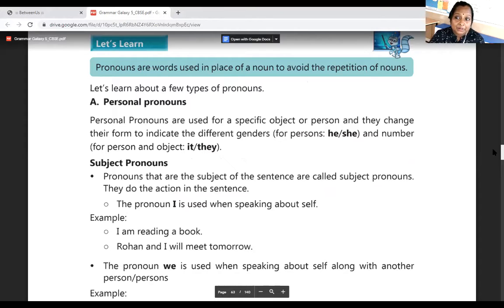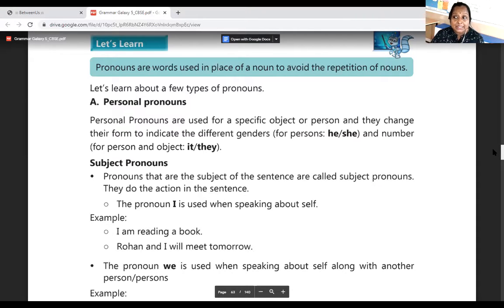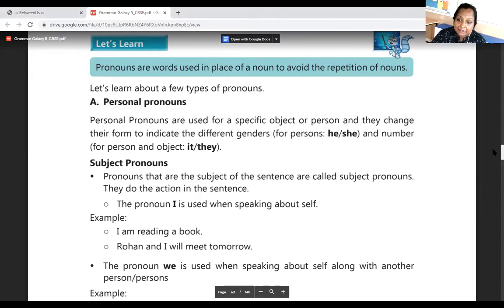Personal pronouns are used to refer to a specific object or person, and they change their form to indicate different genders — he, she — and number of persons. Pronouns that are the subject of the sentence are called subject pronouns; they do the action. The pronoun 'I' is used when speaking about oneself: 'I am reading a book. Rohan and I will meet tomorrow.' The pronoun 'we' is used when speaking about oneself along with another person.